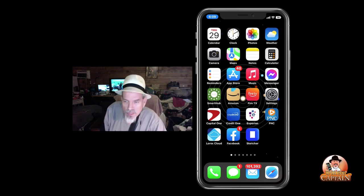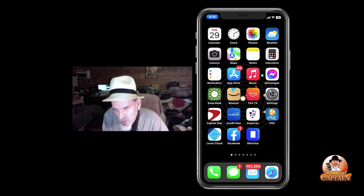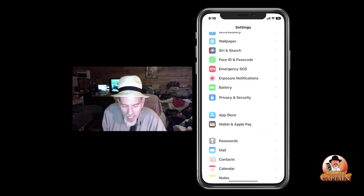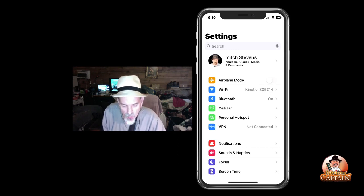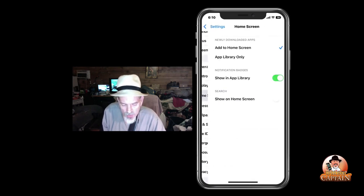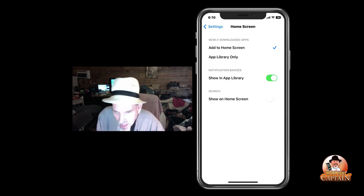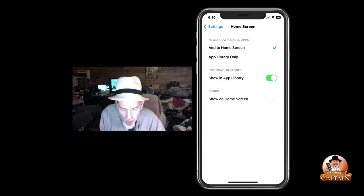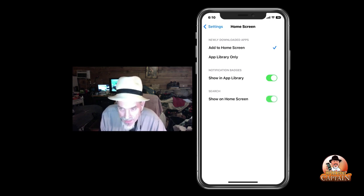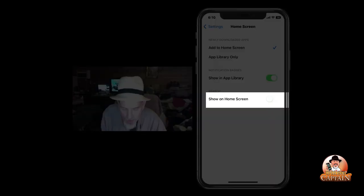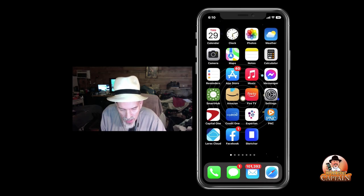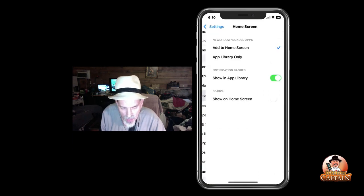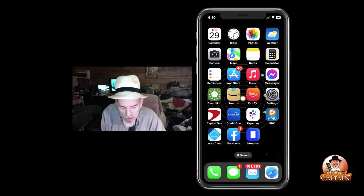The first thing you want to do is go into Settings and scroll down to where you see Home Screen. The new search feature on your phone — if you want to disable it, it's right there at the bottom. I have that toggle turned off. Now the search button is gone on my phone. If I go back in here, go to Home Screen, and turn it on, it's back.